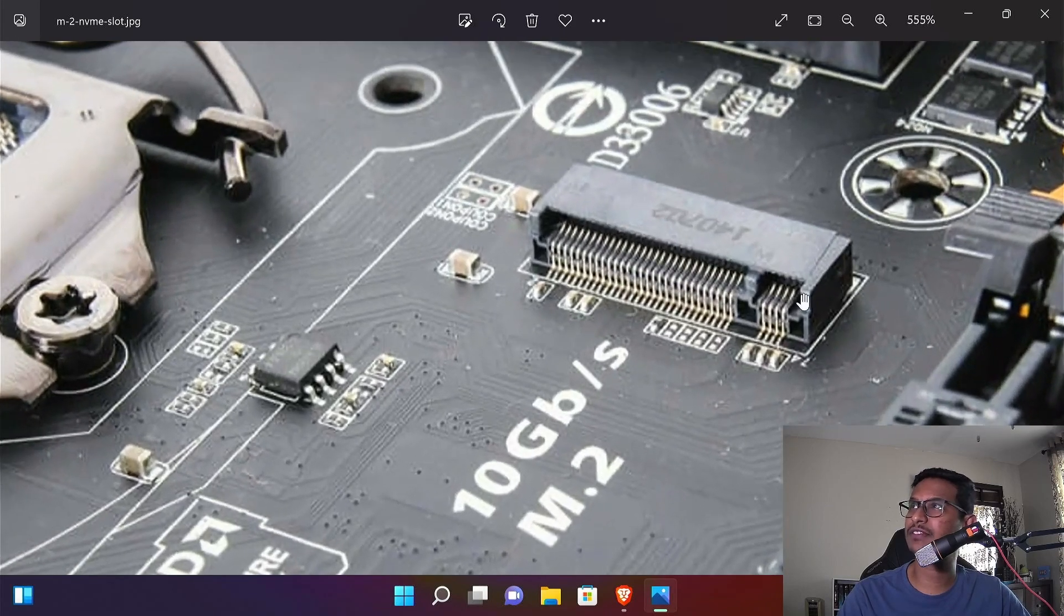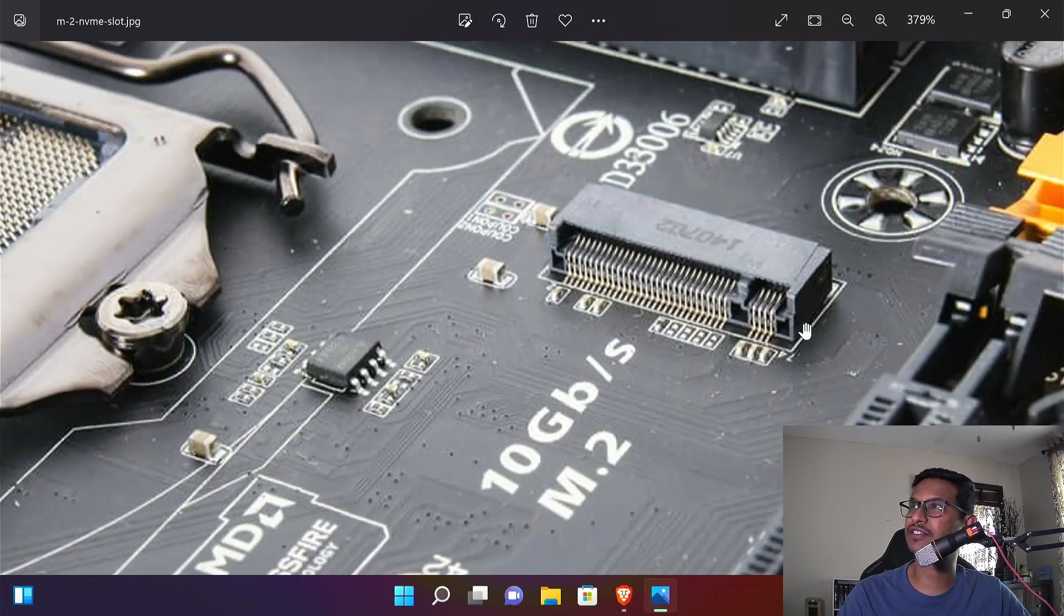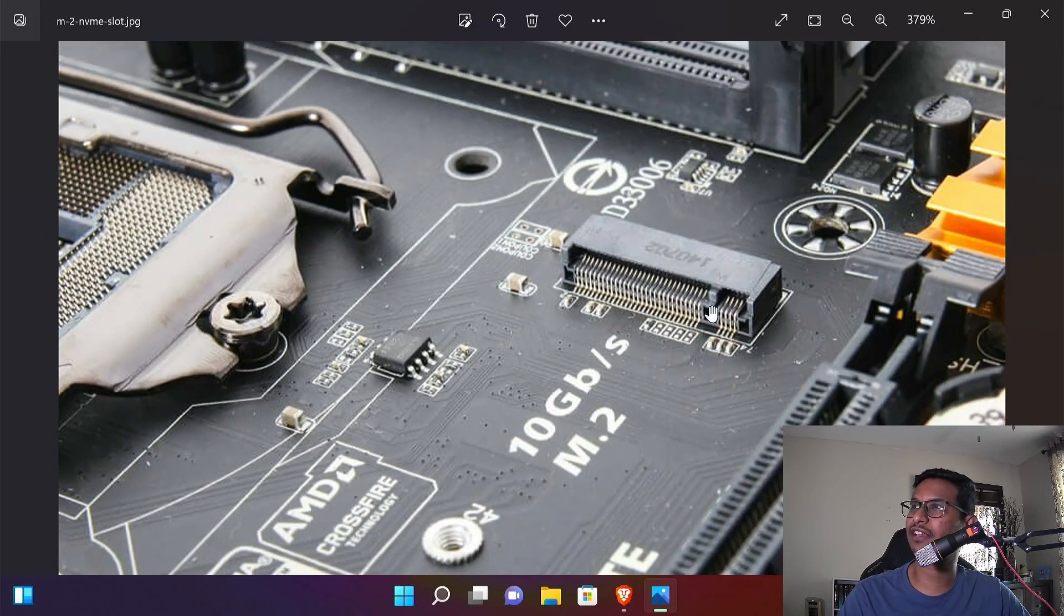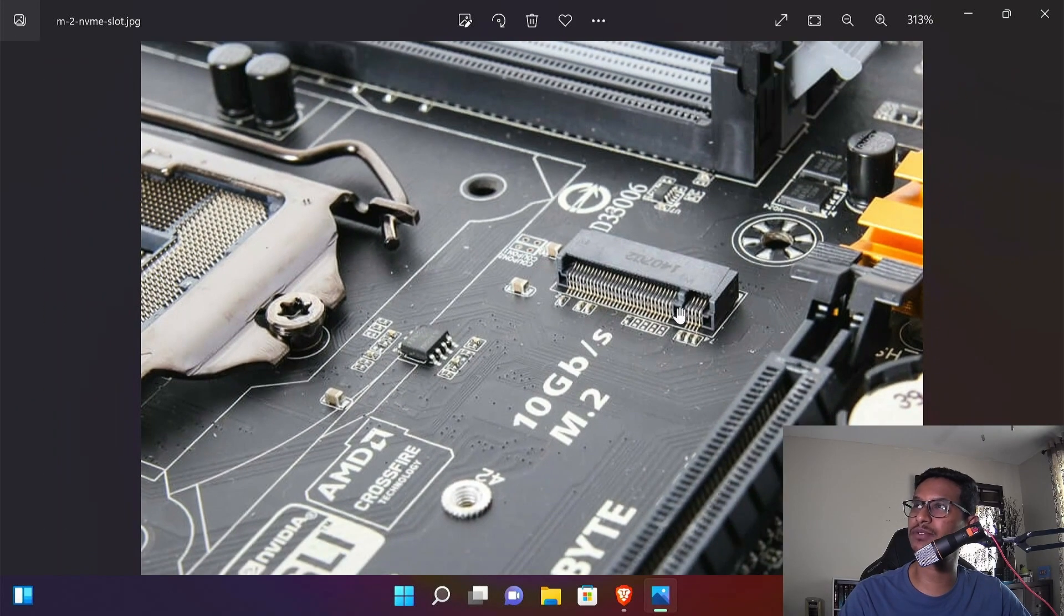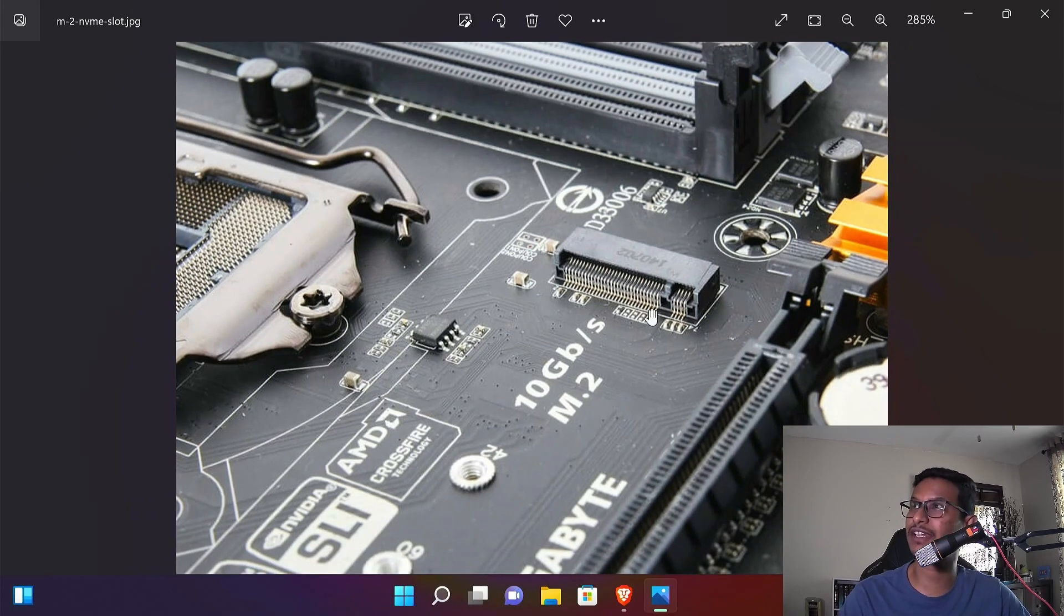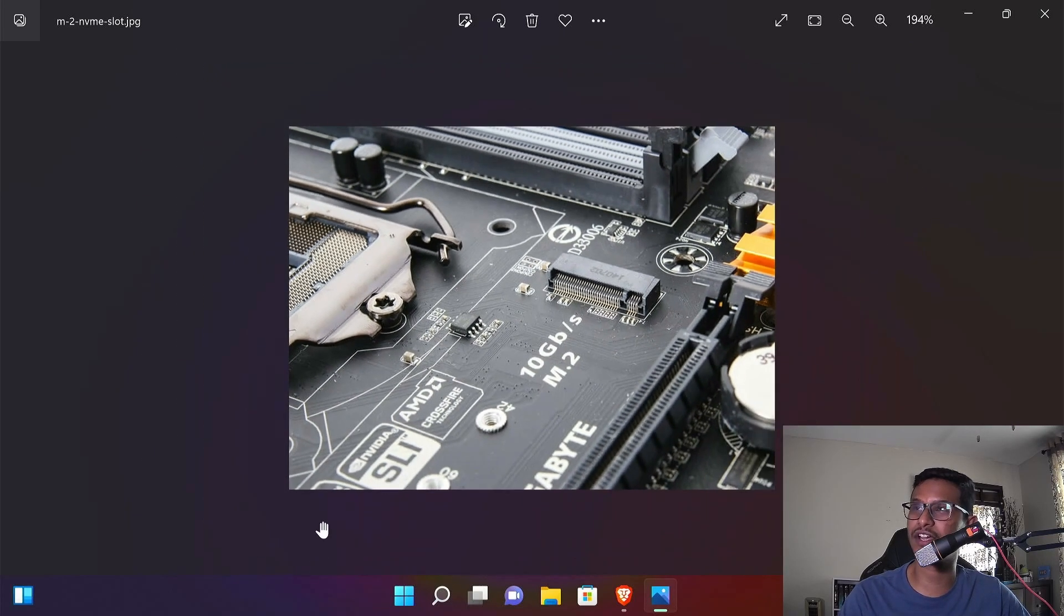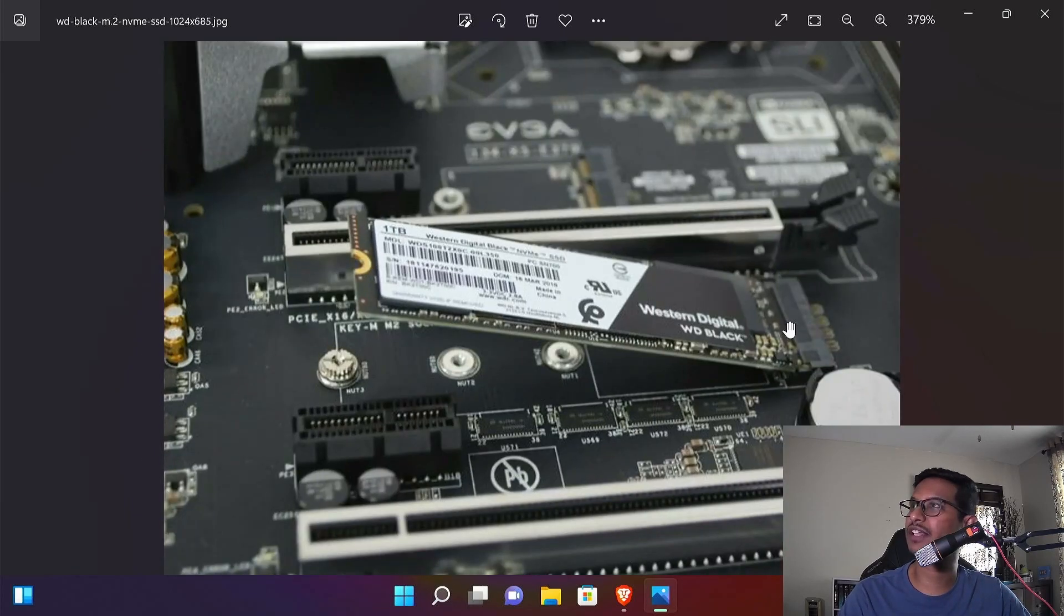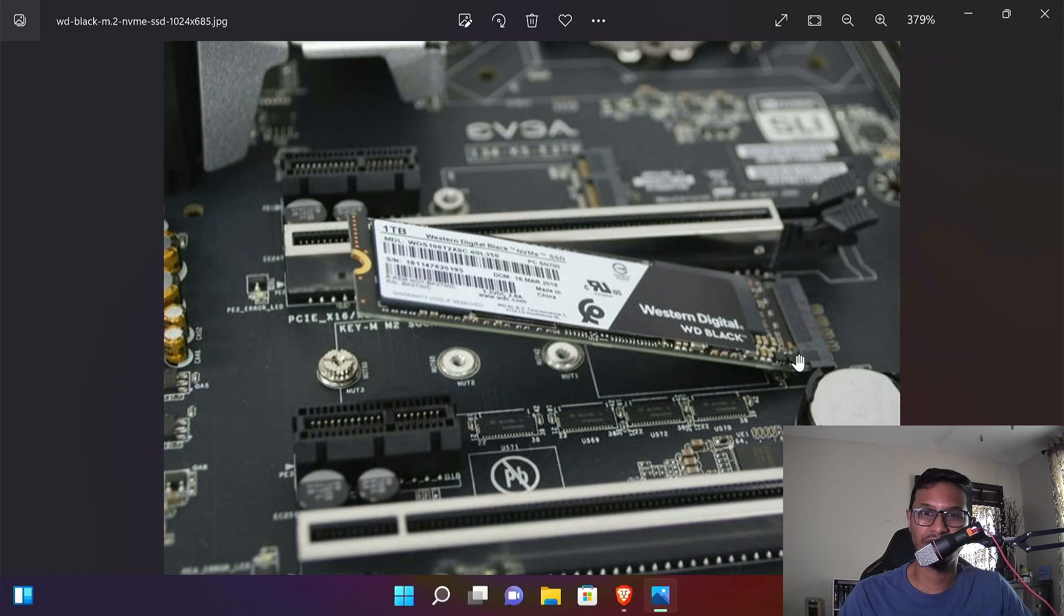In case you don't know how to install an NVMe SSD, the NVMe slot looks like this. There's a little notch right here, so what you're gonna do is line up your NVMe drive with that notch right here and it goes in like this. So you can't make a mistake here.